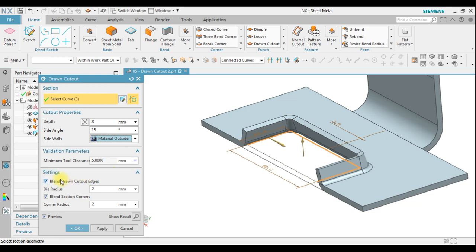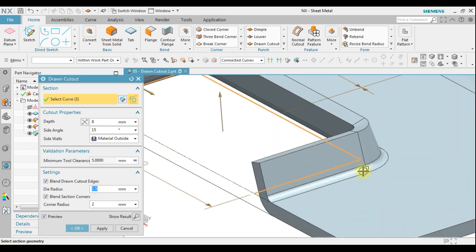Here also we have a setting for blend drawn cutout edges. For the die radius we can change to 1.5 millimeters, and for the corner radius you can change also to 1.5 millimeters.